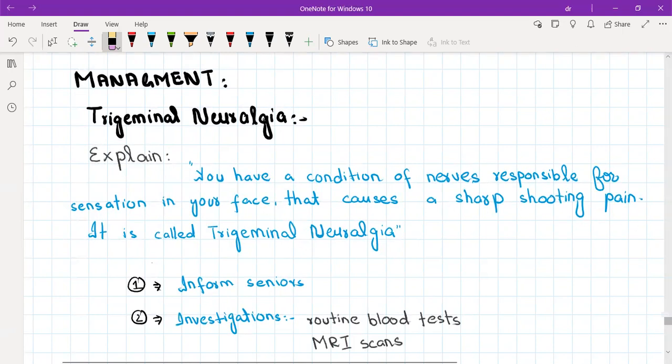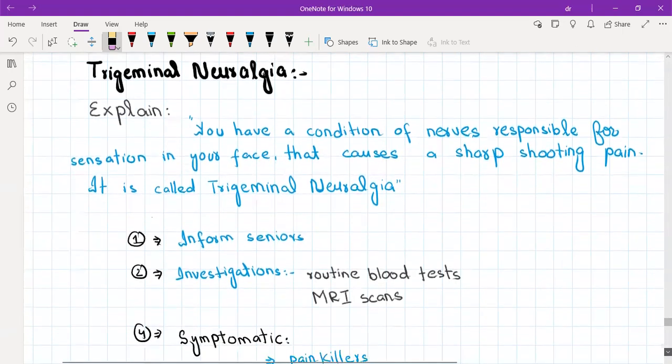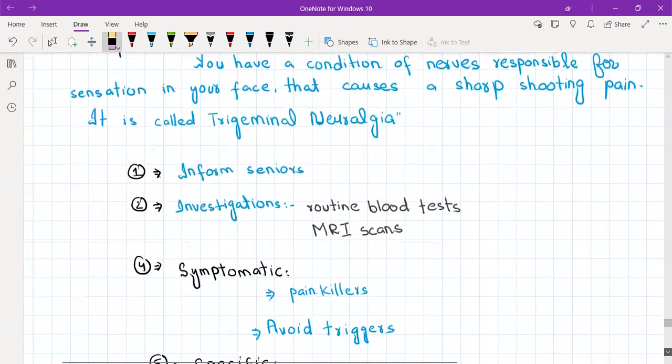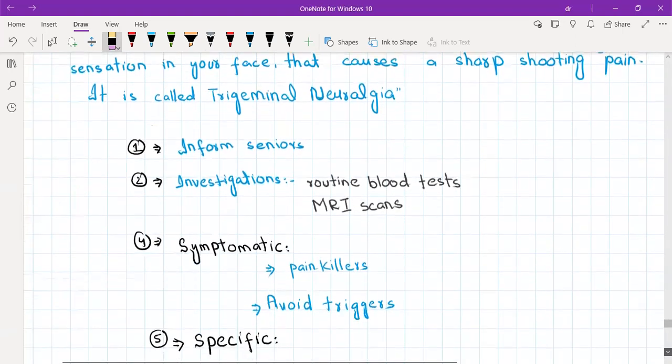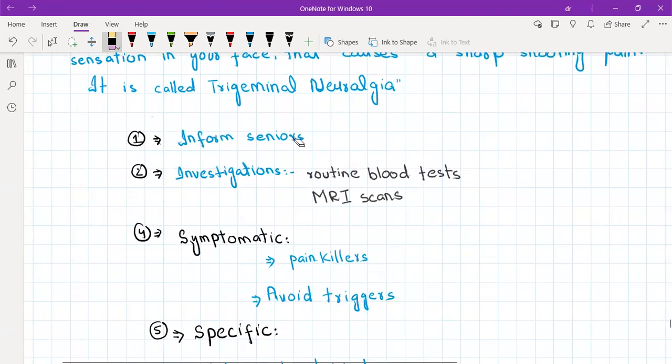The first thing you need to do is inform your seniors because this is something that cannot be treated in GP and we need to refer this patient. You should order some investigations that include routine blood tests and MRI scan.